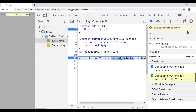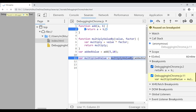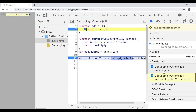You can also click on the breakpoints listed in the Breakpoints panel on the right side. Clicking on a listed breakpoint navigates you directly to that line in the code. That covers the basics of debugging in Chrome DevTools.